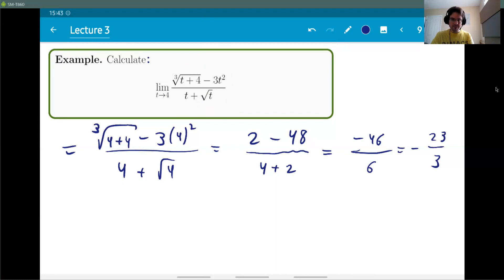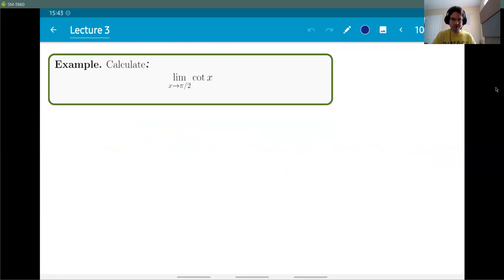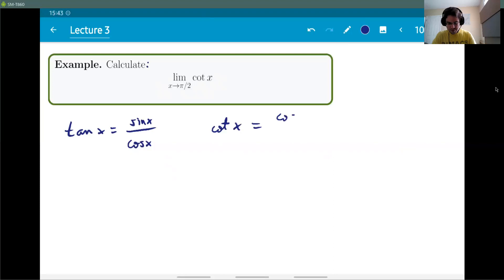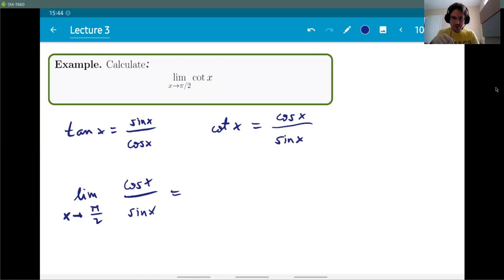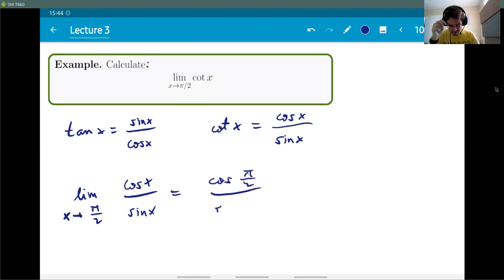The last simple example uses a trig function. Recall that cotangent equals cosine/sine. As x approaches π/2, the denominator is sin(π/2) = 1, which is not zero, so we can just plug in. The result is cos(π/2)/sin(π/2) = 0/1 = 0. This is also just mentioning that all these limit laws work for one-sided limits as well.